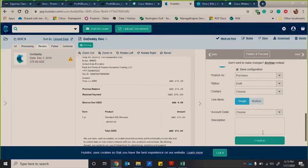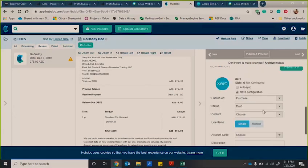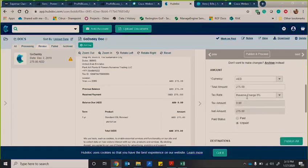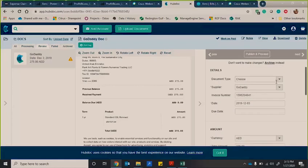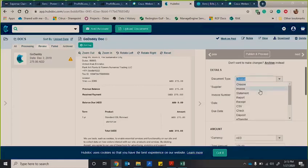HubDoc uses machine learning to then remember how you would have coded it the previous times and then it will automatically pre-populate it. So I'm going to do a working example now. So I'm going to show you how quickly this then goes into Xero.